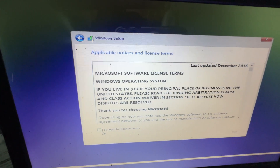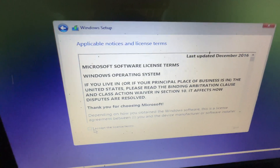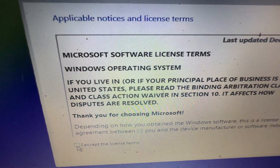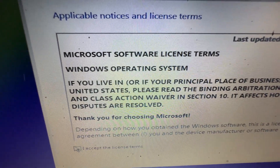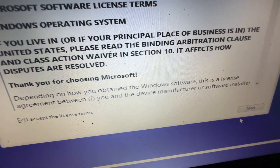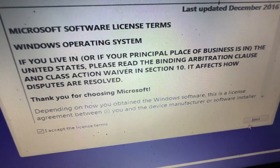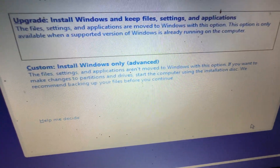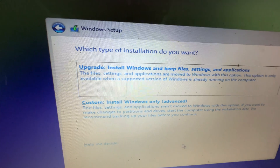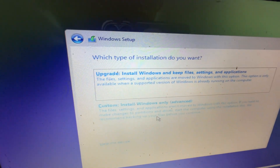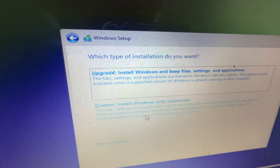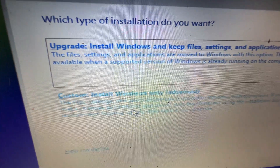Accept the license terms — click on the license terms checkbox. The next option is Custom. We will choose the Custom install.